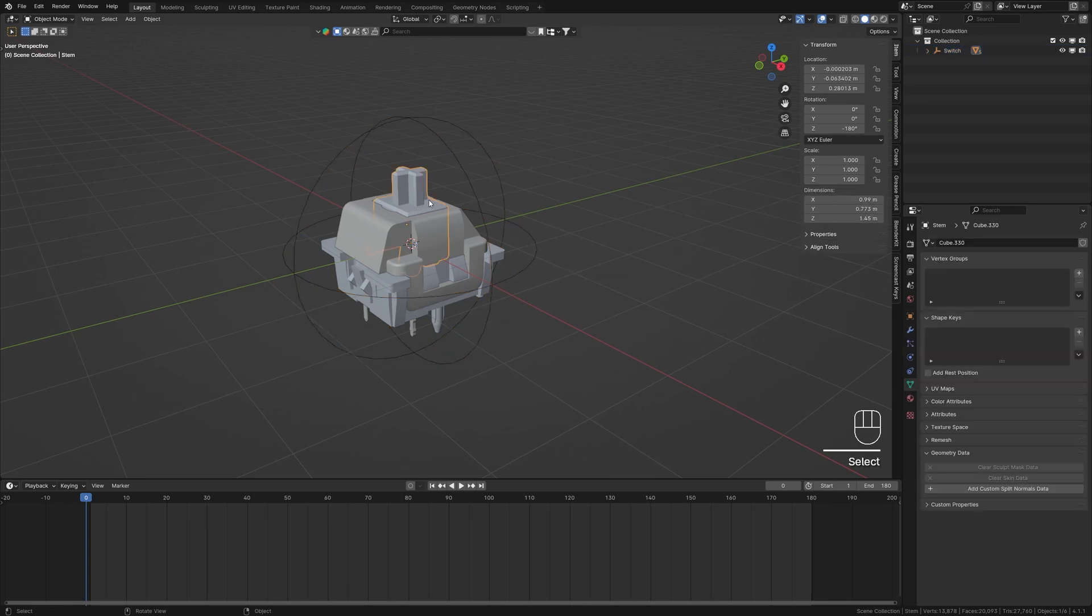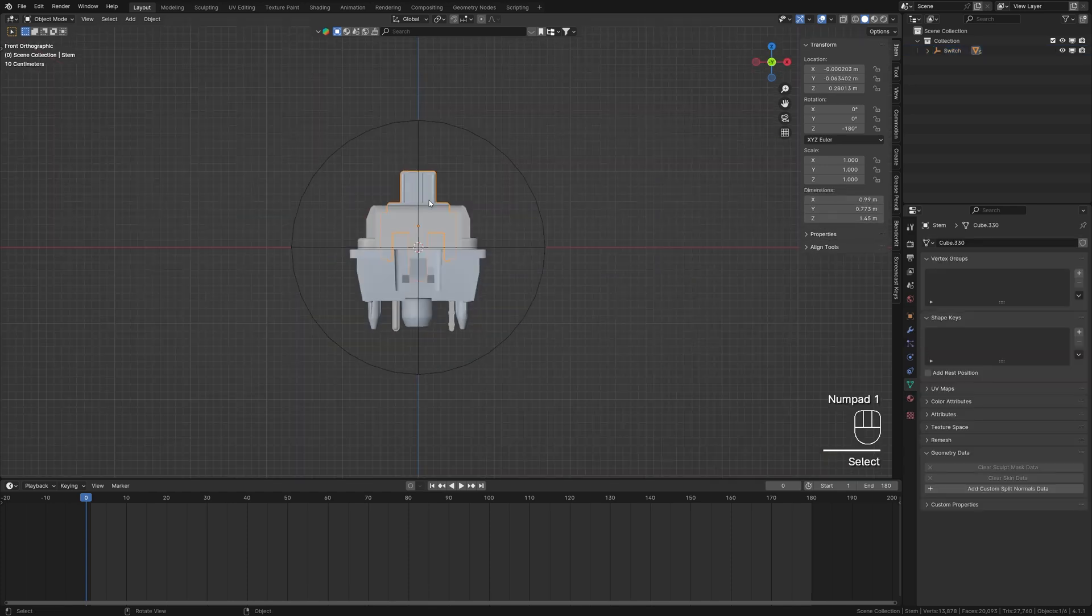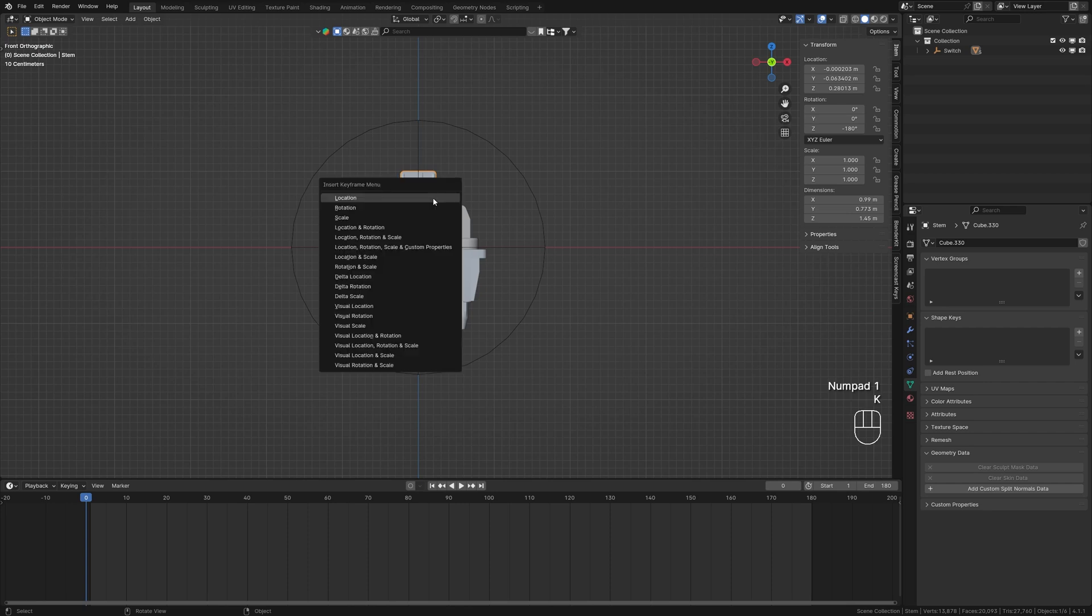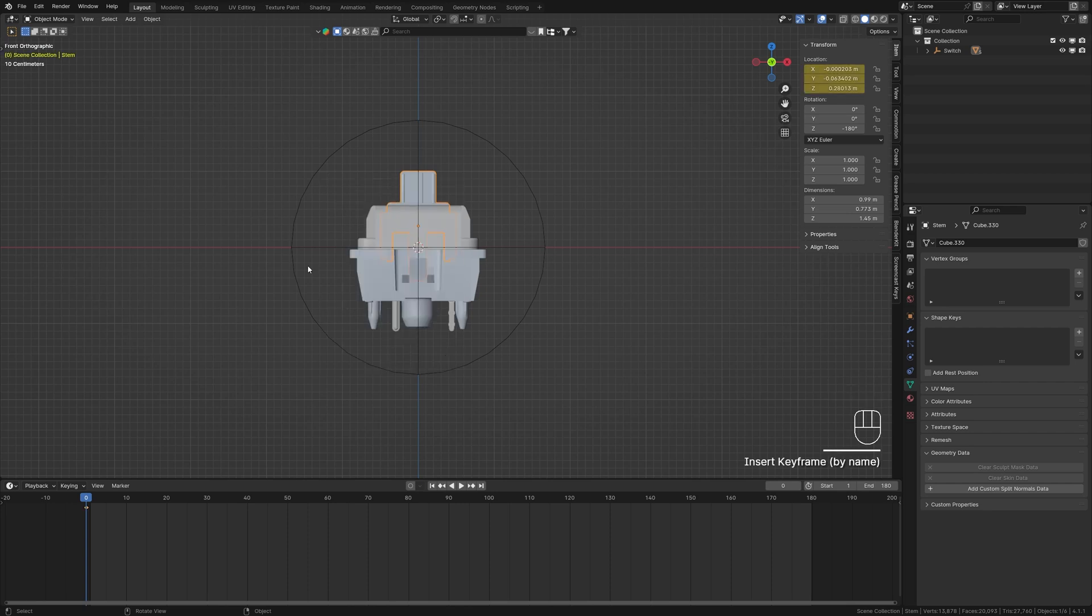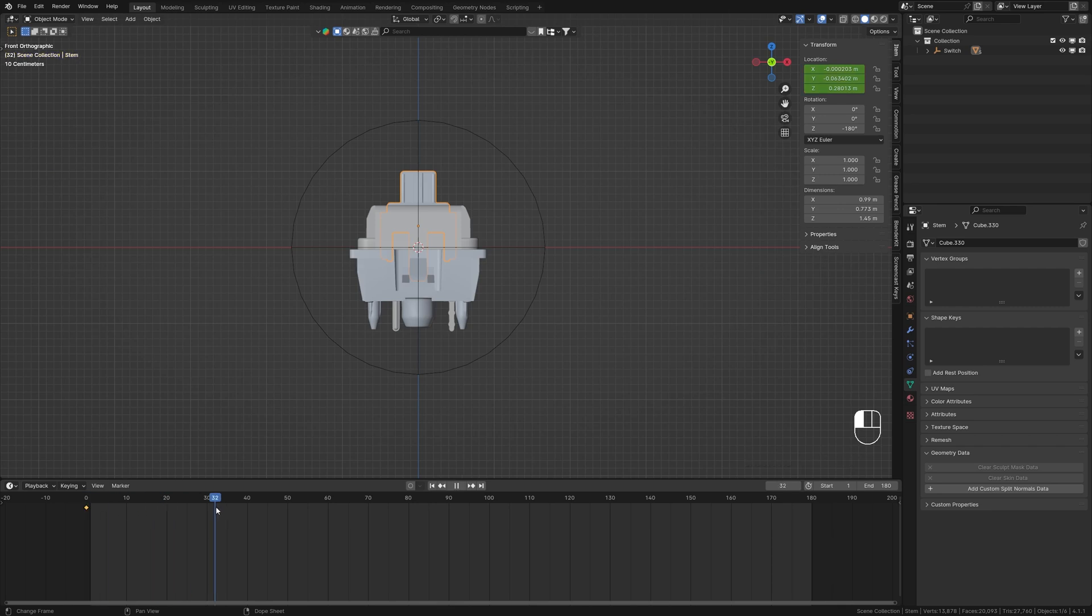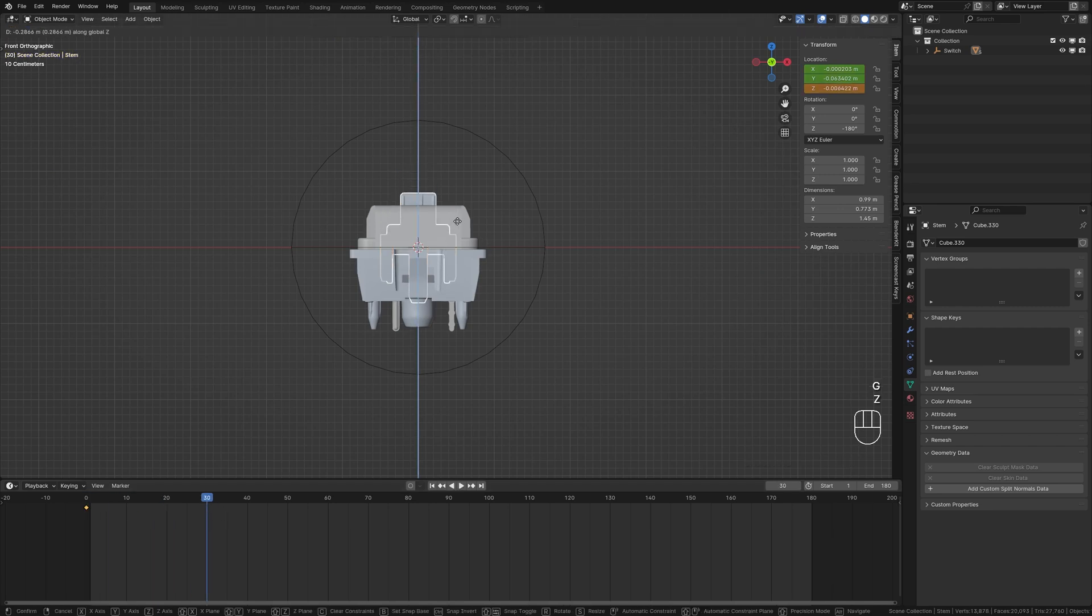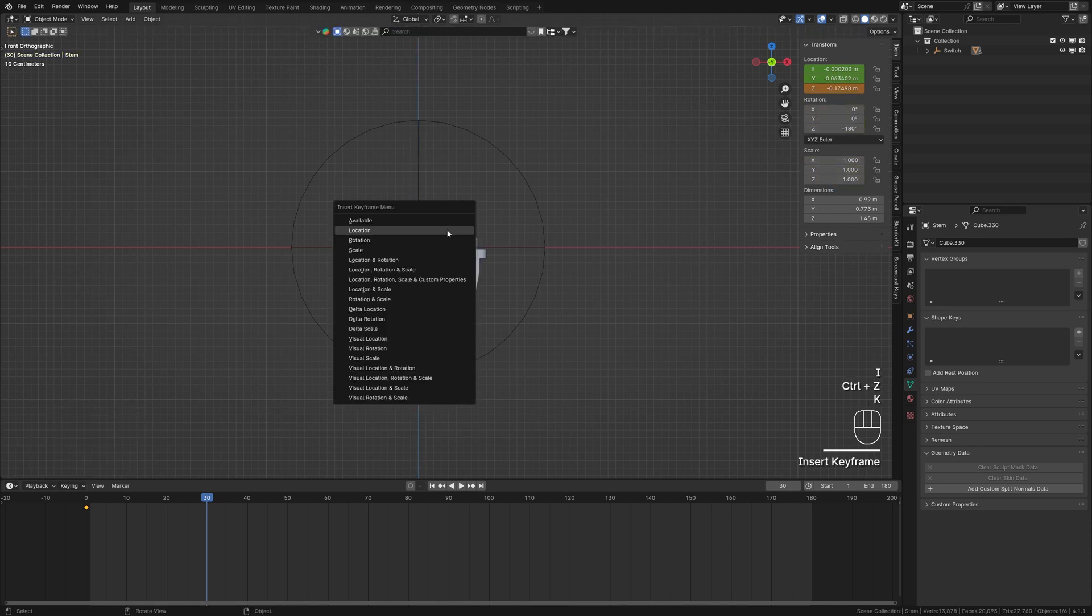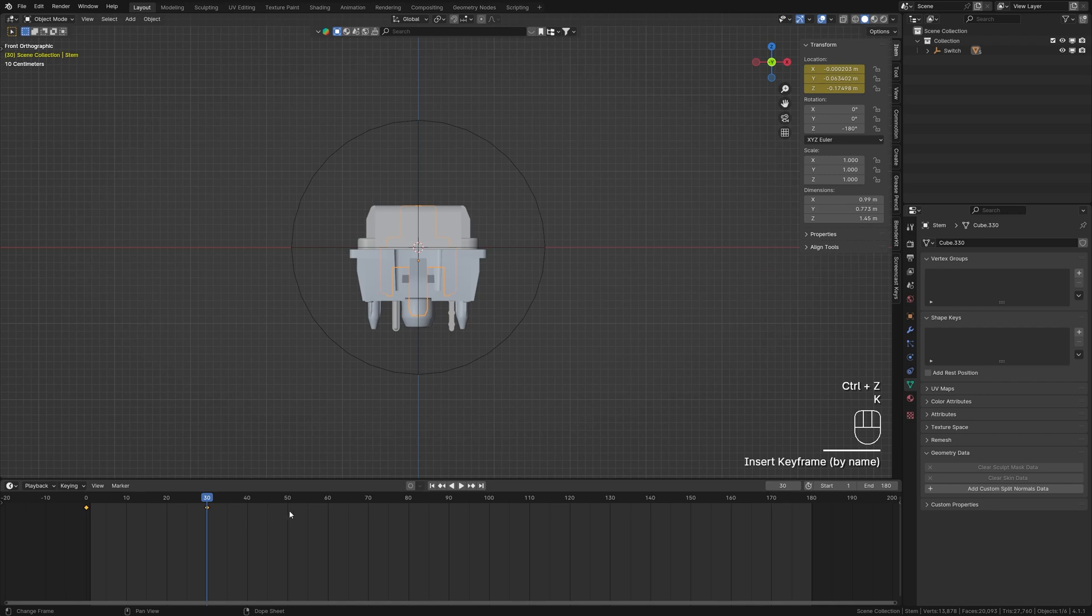Select it, press K to add a keyframe for its location. If you're using an older version of Blender, you might need to press I instead of K. Move forward on the timeline, adjust the stamp's position downward, and add another keyframe. This will create a basic button press animation.